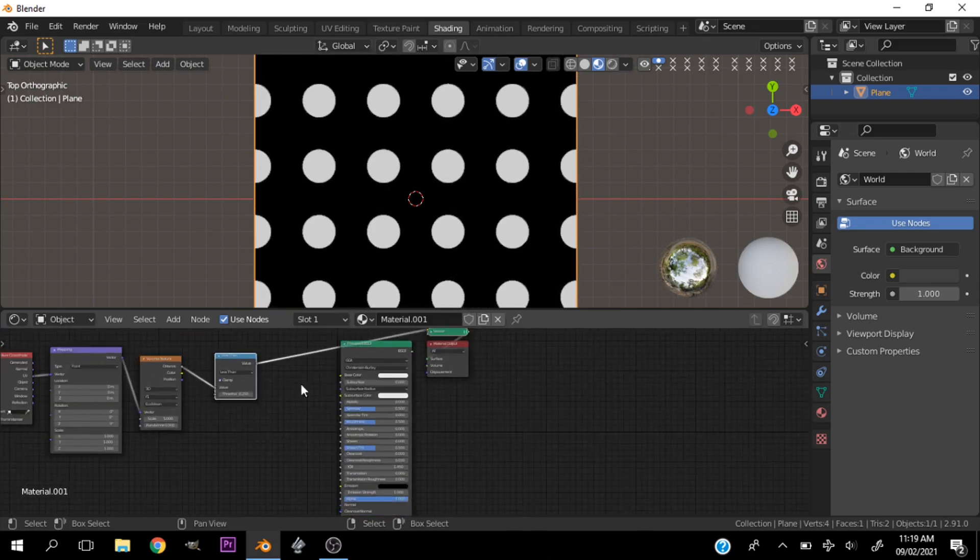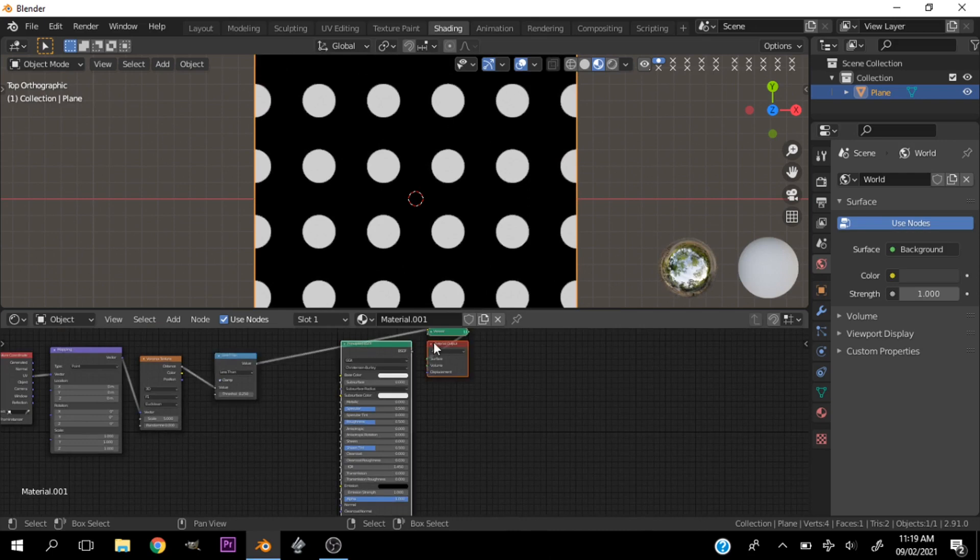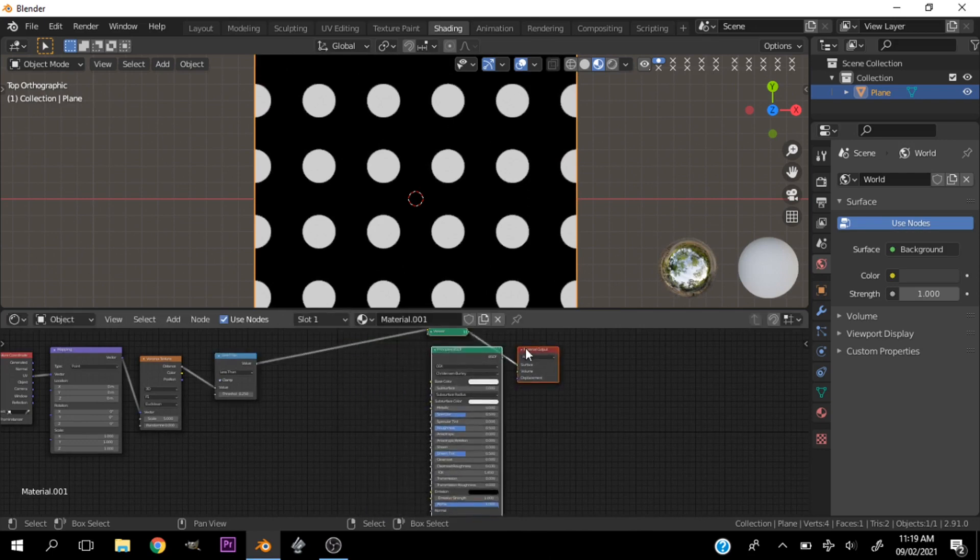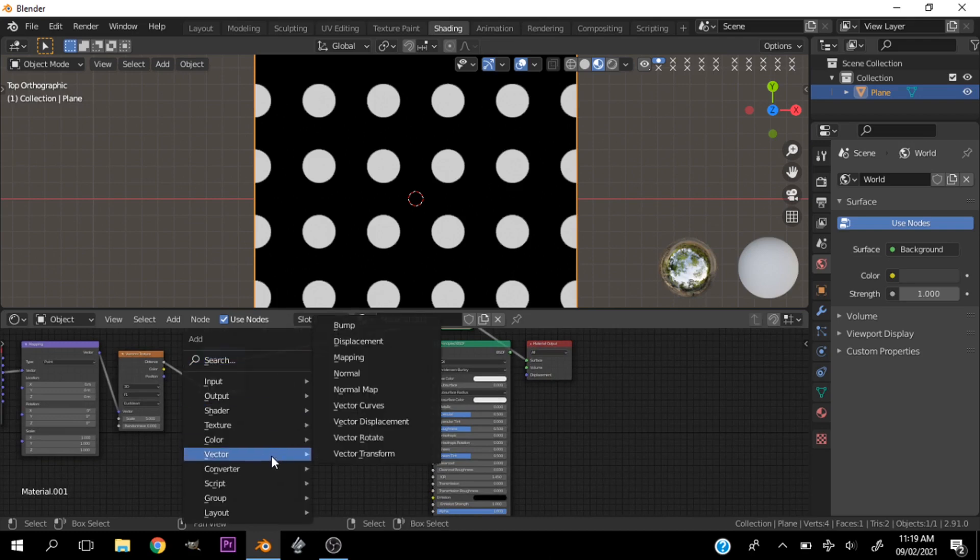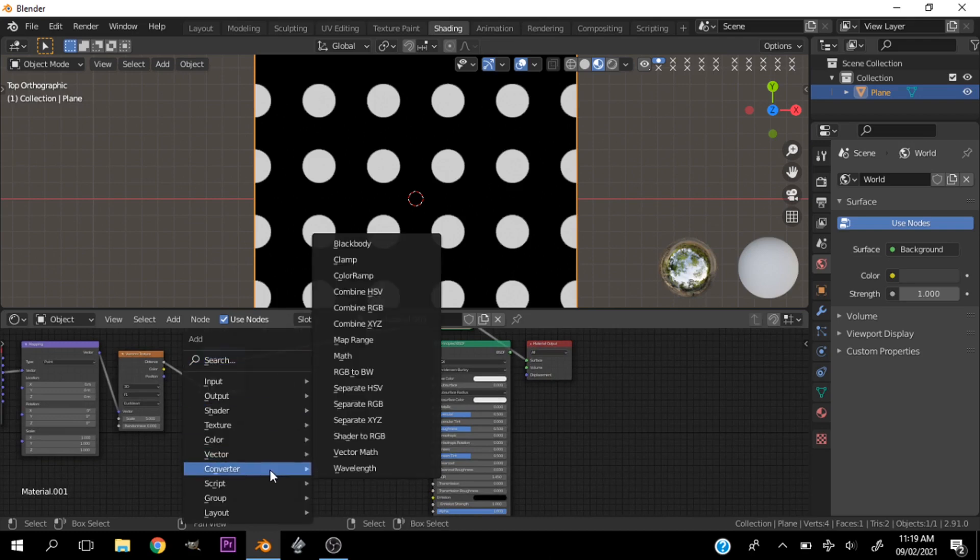Let's change the color. If we want to play with the color, we can hit Shift+A and add a Color Ramp.